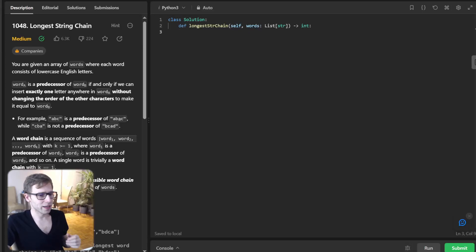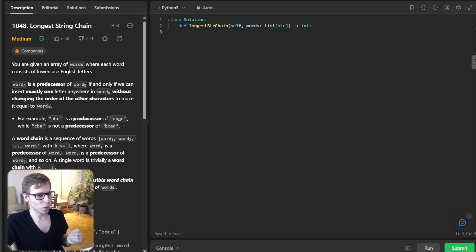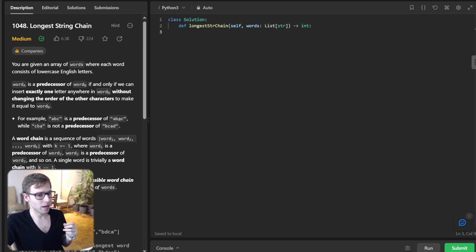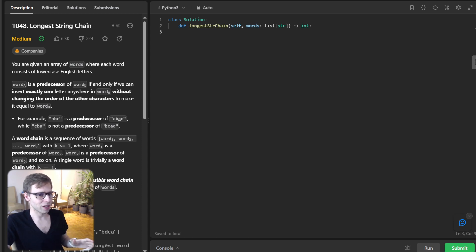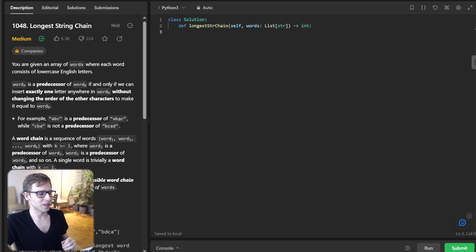Hello everyone, welcome back. Here is Van Amsen and today we embark on a captivating coding journey. We are about to tackle a fantastic problem, the longest string chain. If you ever pondered how to navigate the world of string and dynamic programming, then you are in the right place. So let's dive in.